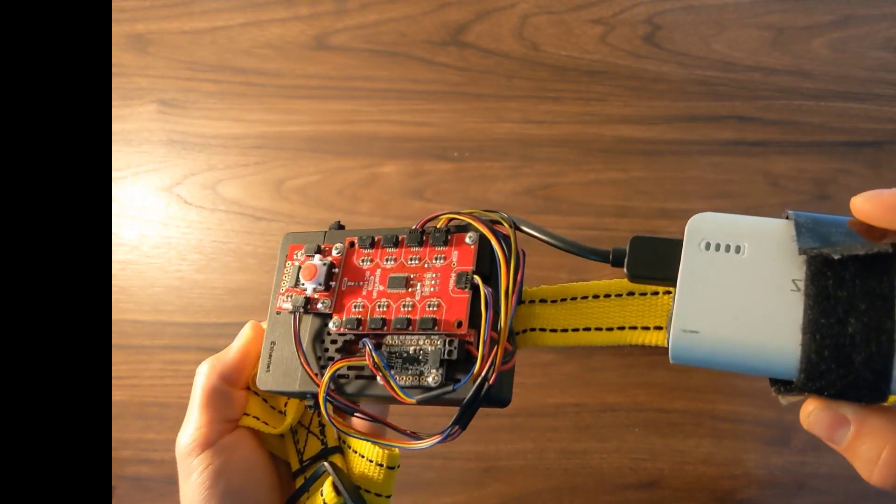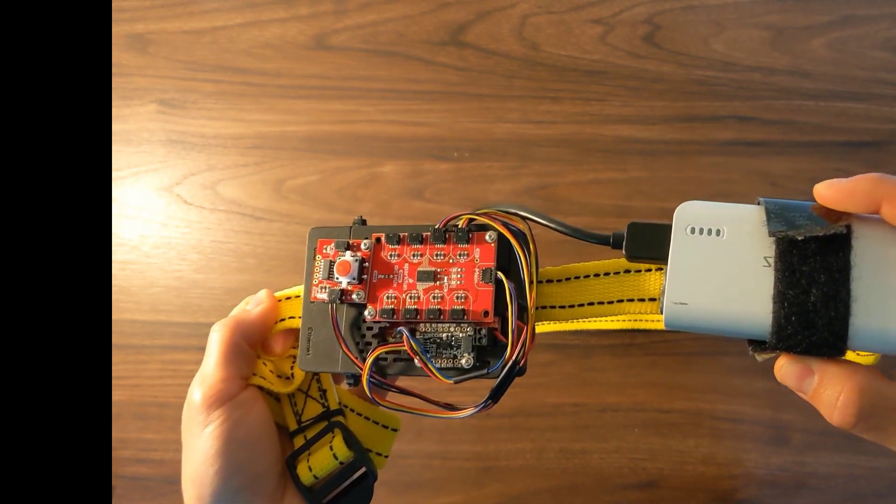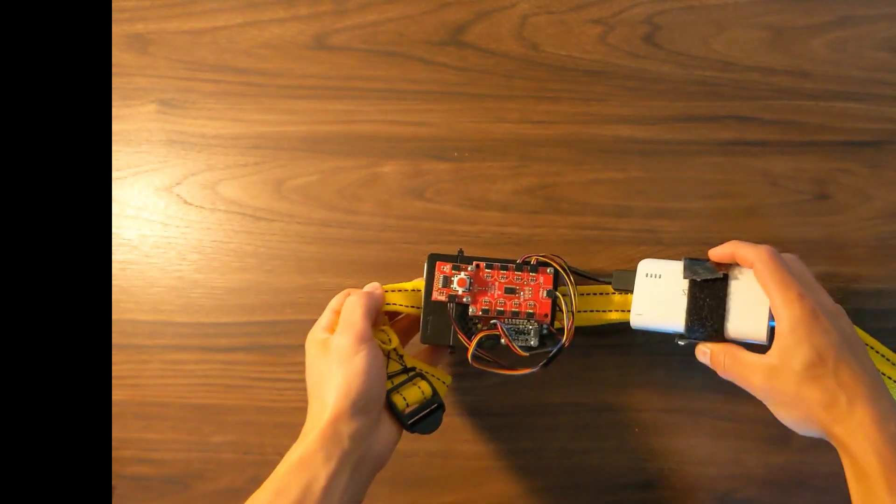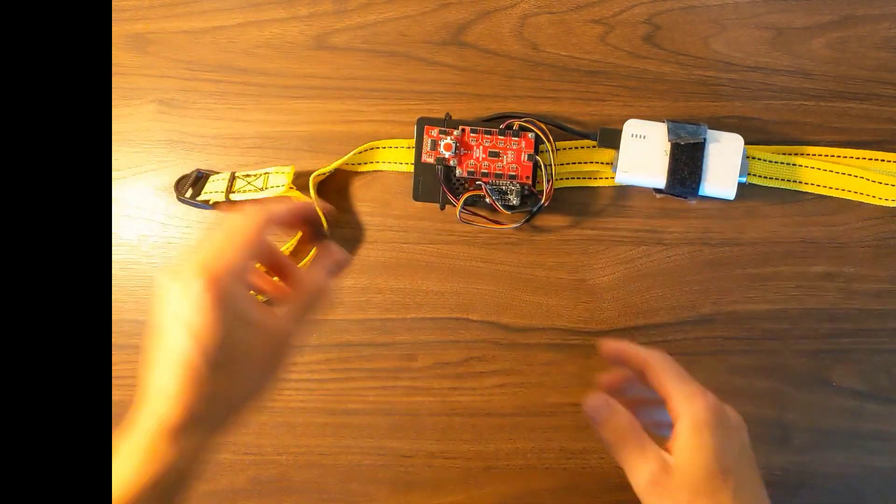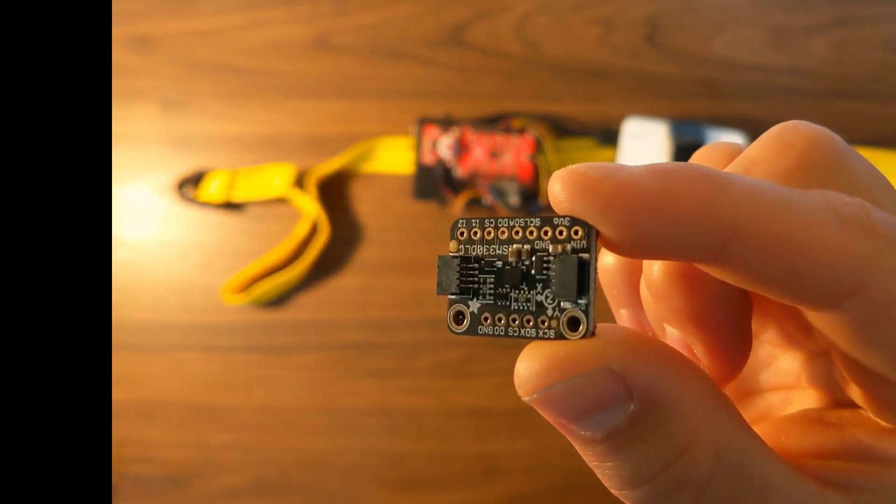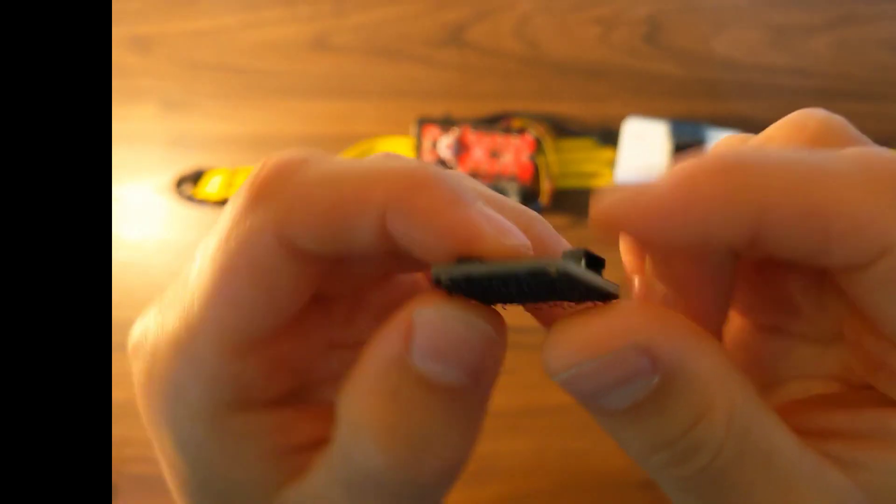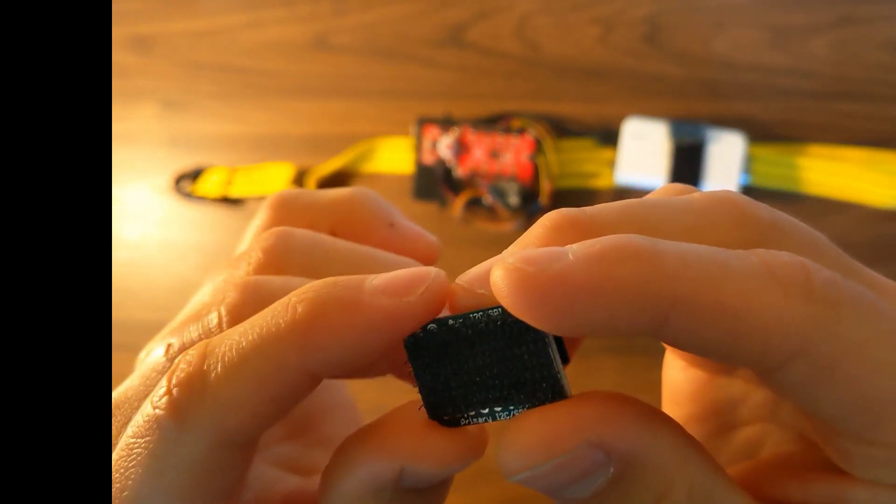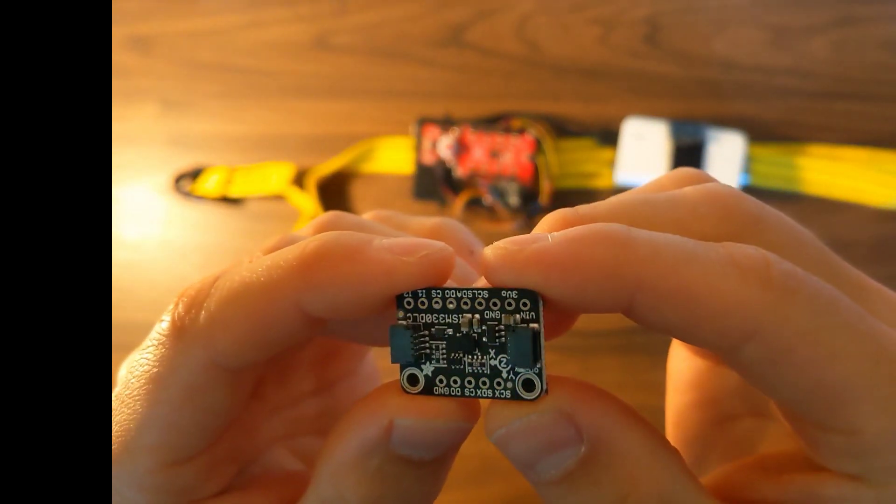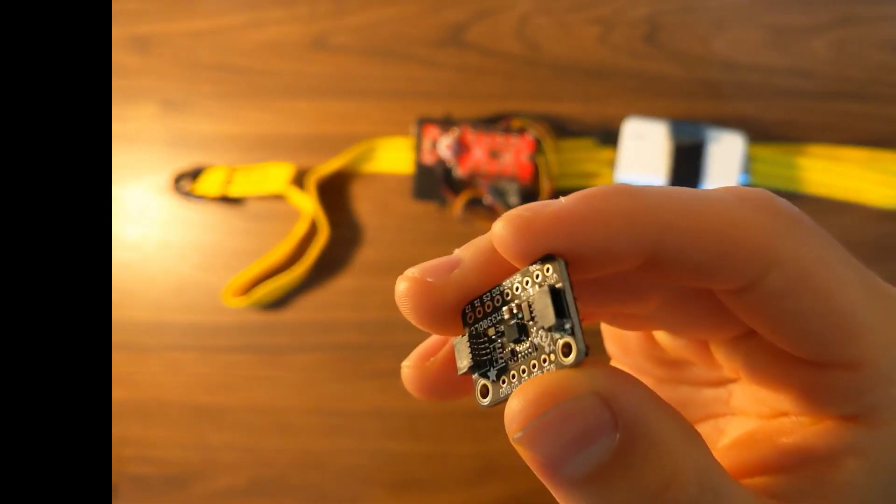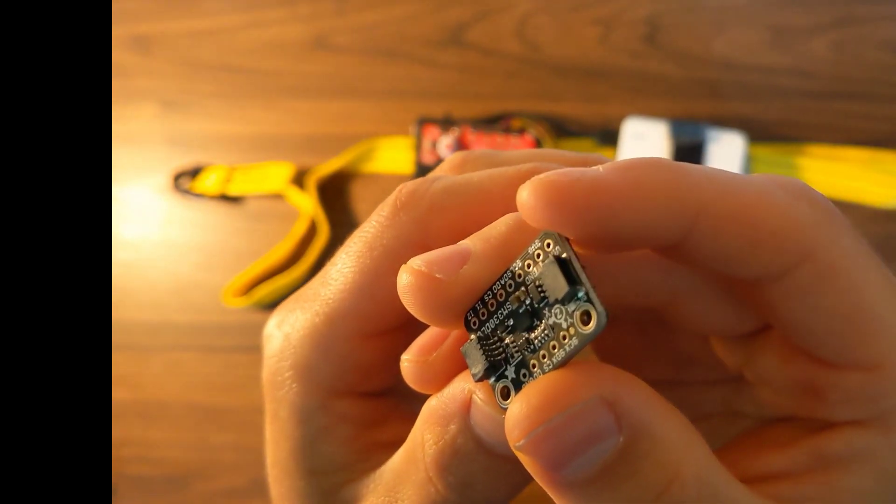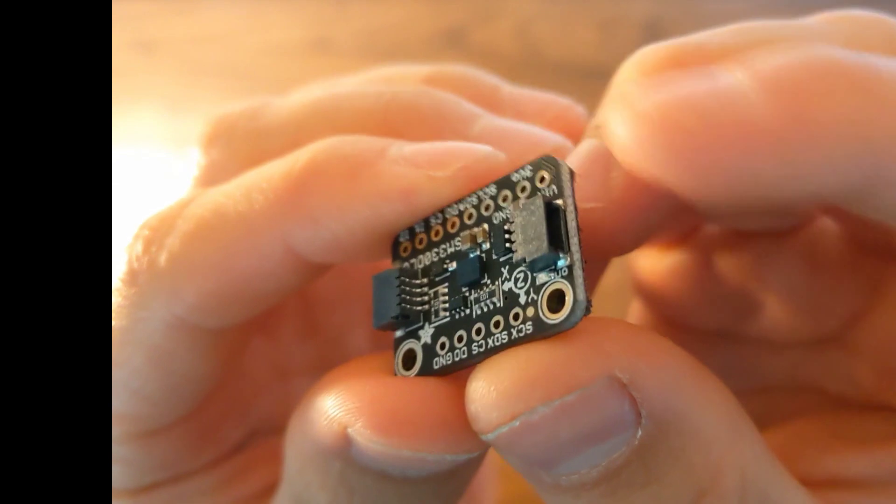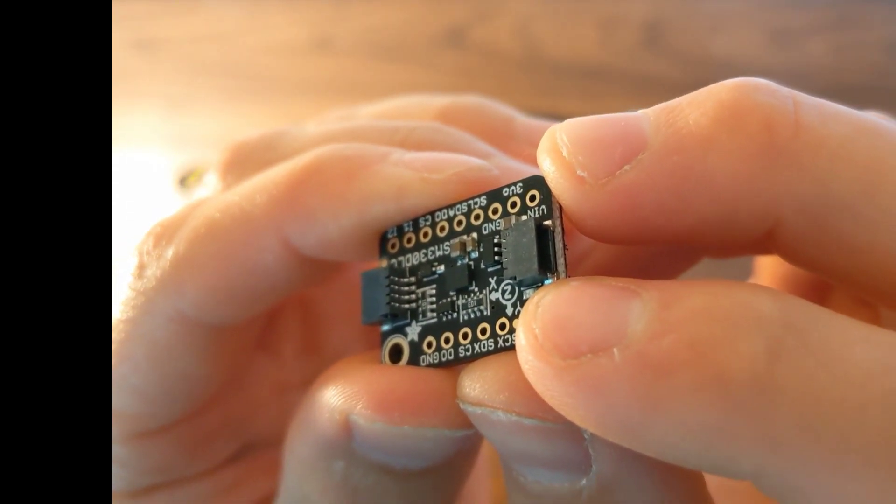The last step before we can put this on and start moving is to add the IMUs to the limbs. For this simple example, we'll use two IMUs. You'll notice that I've already attached some Velcro. So you'll want to cut that and stick it to the back to adhere to the straps.